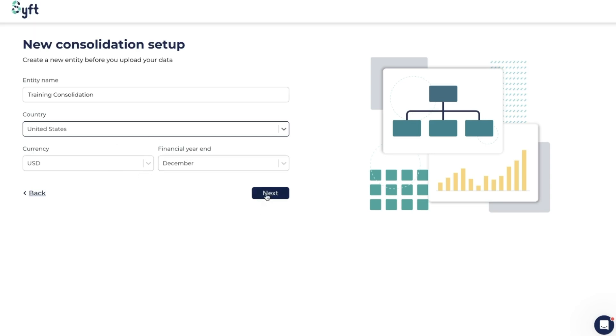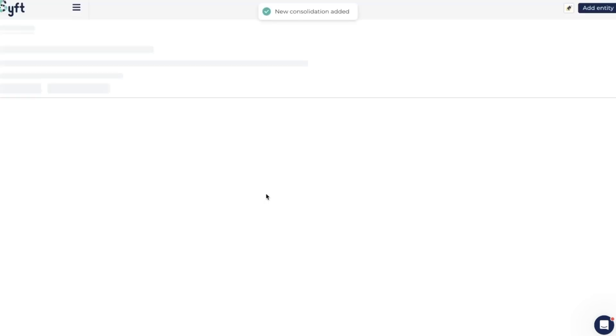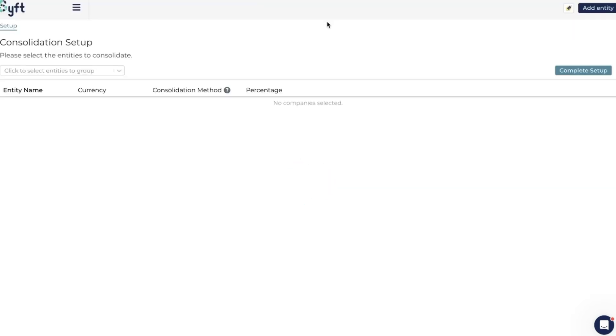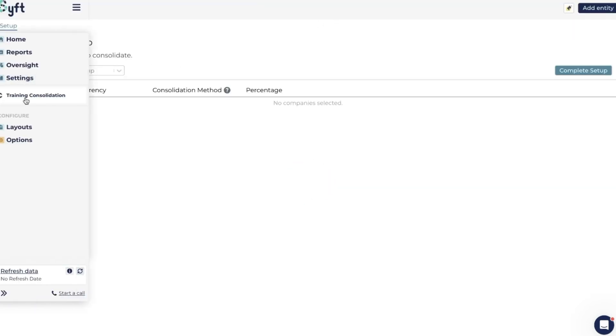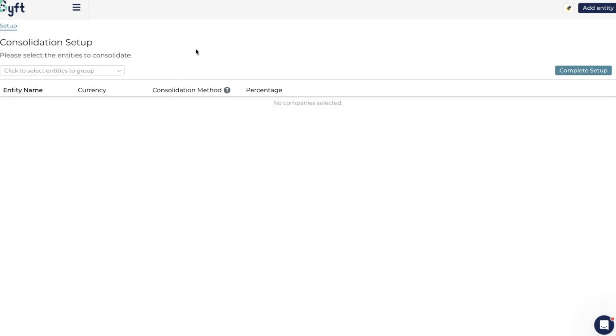You'll now note that this consolidation has been created. If you look on the sidebar, you'll see Training Consolidation is now the entity that we're in, but it doesn't have any of the Sift sections because we don't have any financial data in it yet. To get that data, we need to select the entities that we want to include in this consolidation.